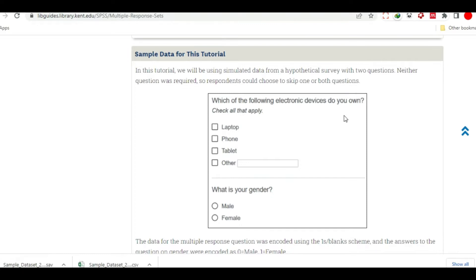Let's see what you have to do. The electronic devices are laptop, tablet, phone, and other. The device is specified.